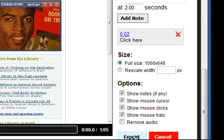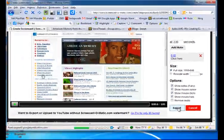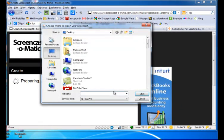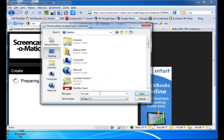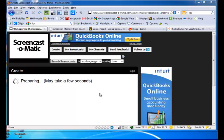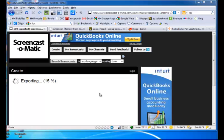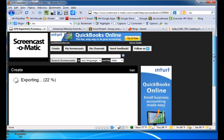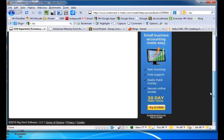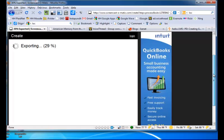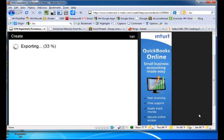So once I'm happy, I click Export and I tell it where I want it to go on my computer. Click Save and it begins exporting. Once it's done exporting, it will return that menu to me and I would click Finished with this Screencast.